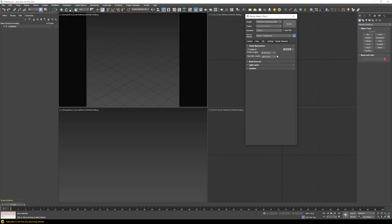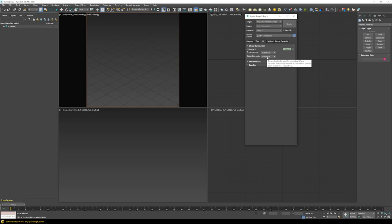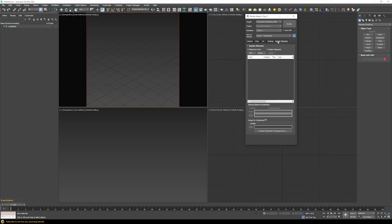However, Light Cache requires a pre-pass to be calculated, so every small change needs to recalculate before you see accurate feedback. While building up the scene, I normally switch the secondary engine to Brute Force as well. This makes GI more noisy and slower to calculate, but you get instant feedback. Then once you do your final rendering and want optimized GI calculation, switch the secondary engine back to Light Cache — this ensures GI renders as smooth and as fast as possible. Since we're still in setup, let's keep it on Brute Force.